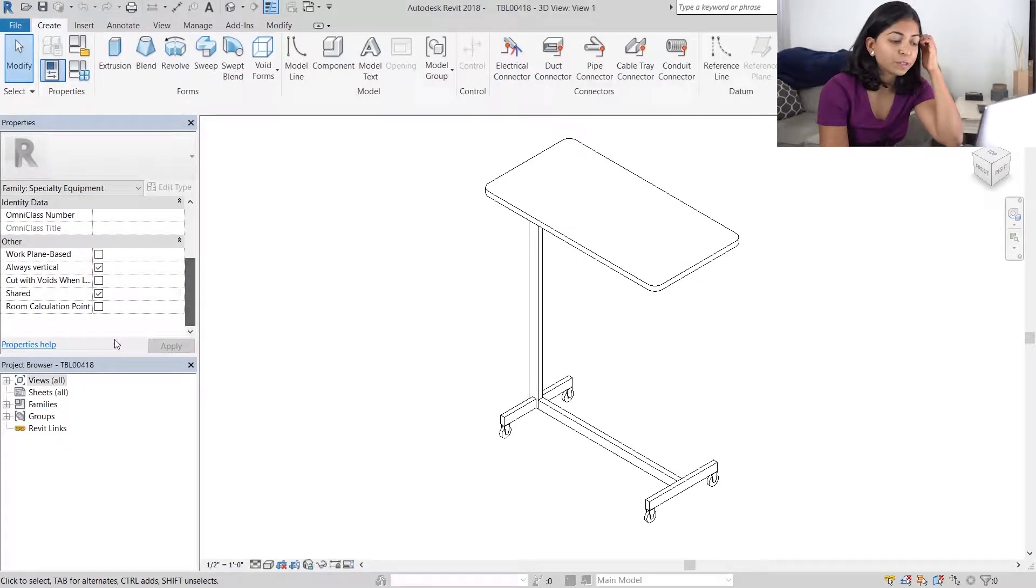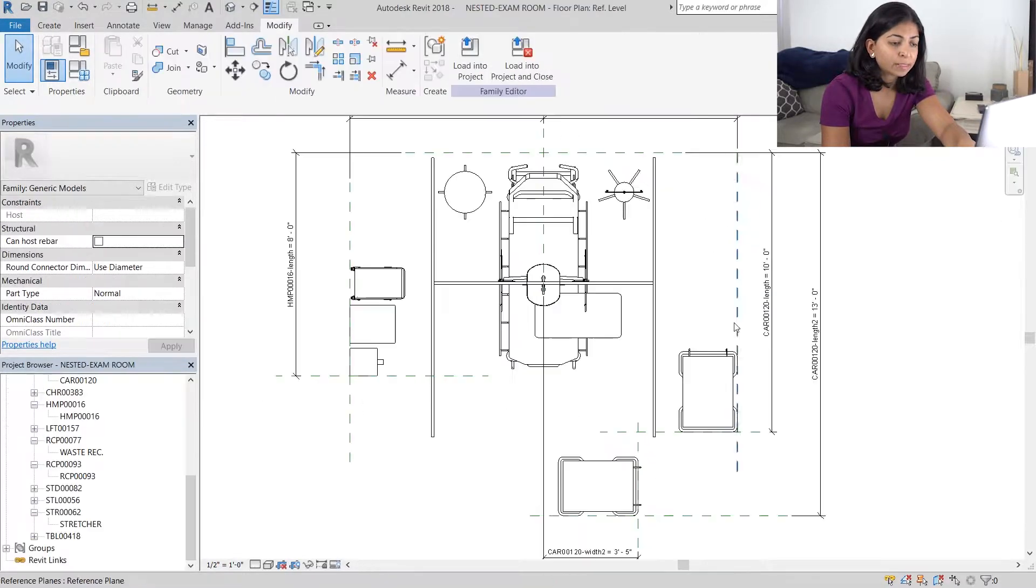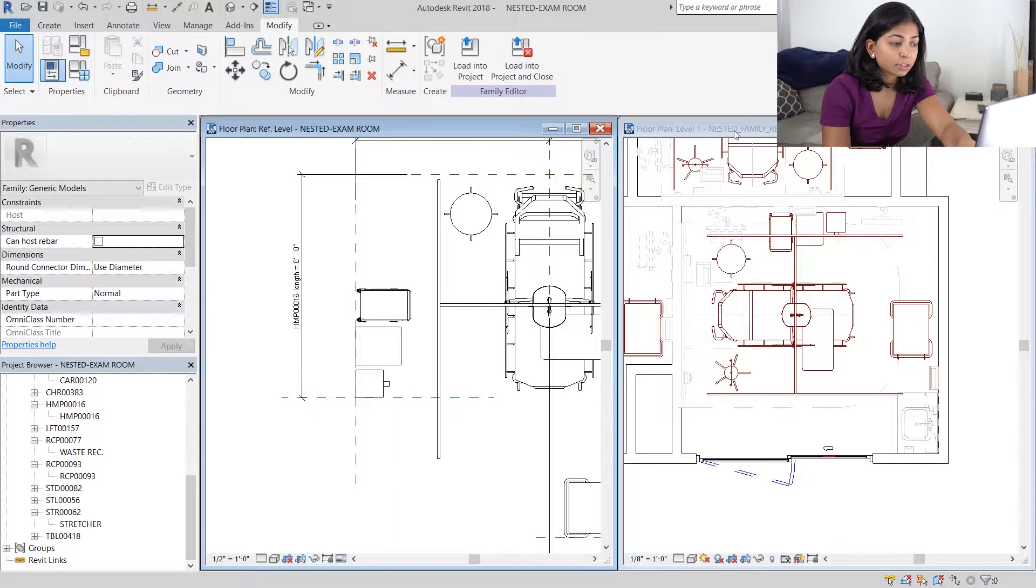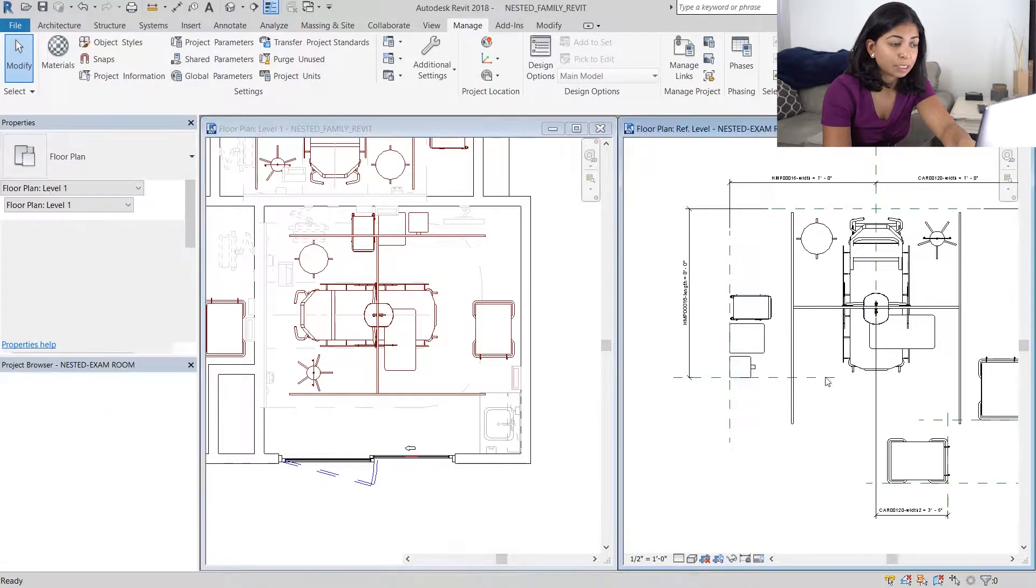We're going to do the same with the patient bedside table as well as the cart, the lifts, stretcher, chair, all the pieces of equipment.